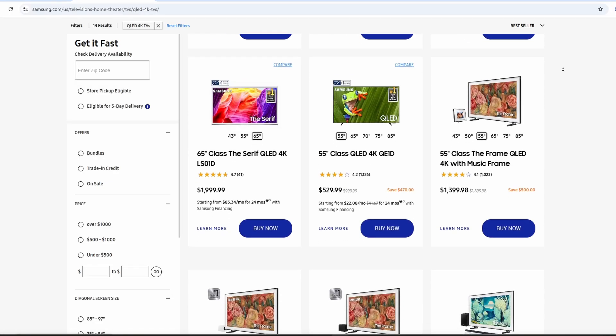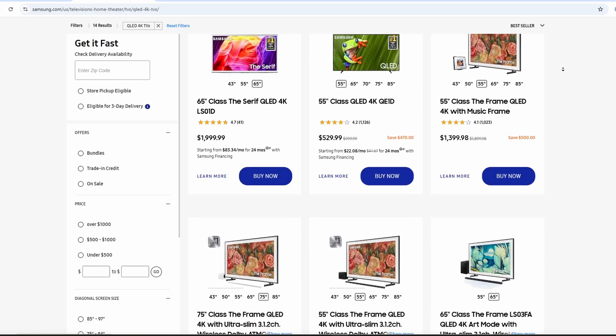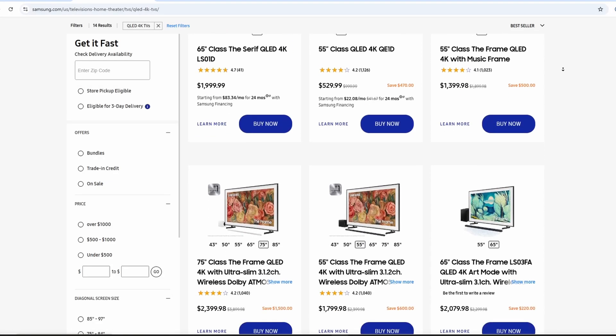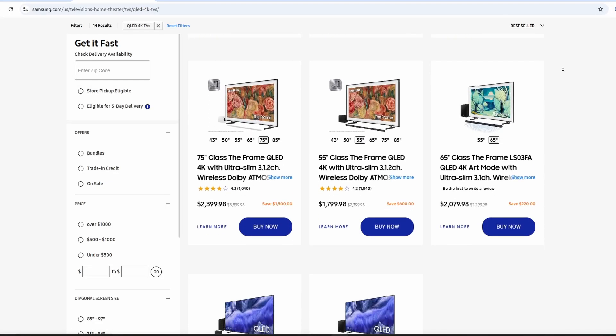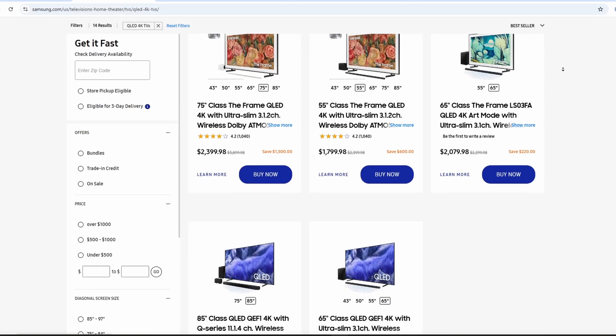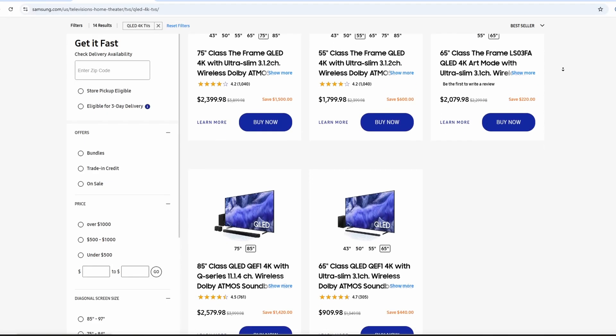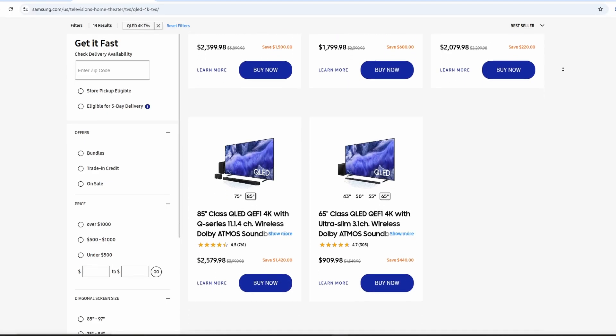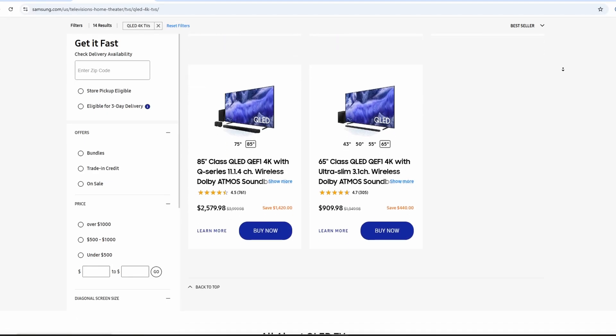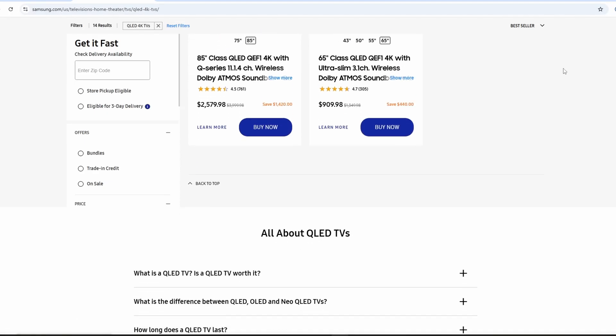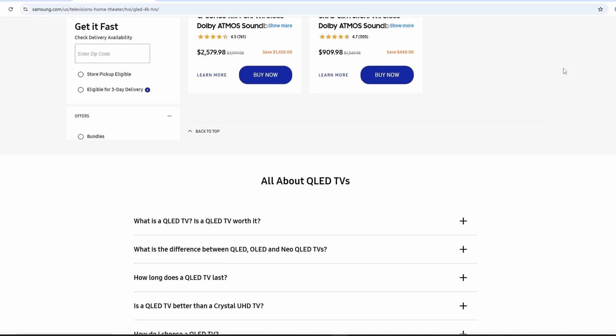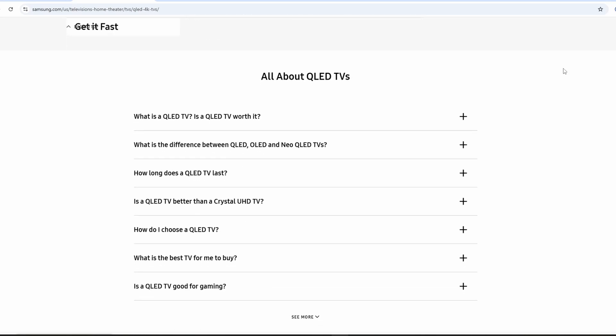Picture quality matters most. Crystal UHD delivers solid 4K images with good detail, but QLED takes it up a notch. It uses tiny crystals called quantum dots to make colors pop. You'll see brighter reds, deeper blues, and more realistic skin tones.